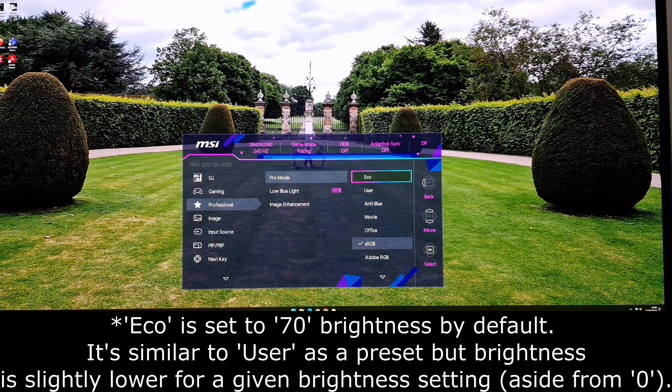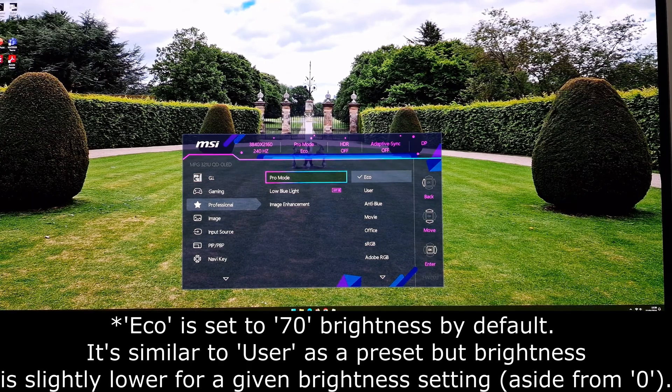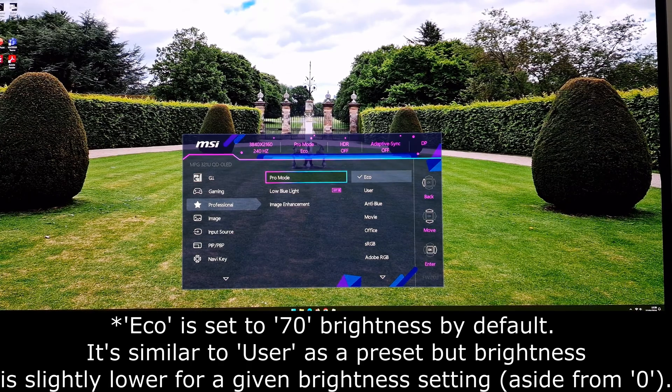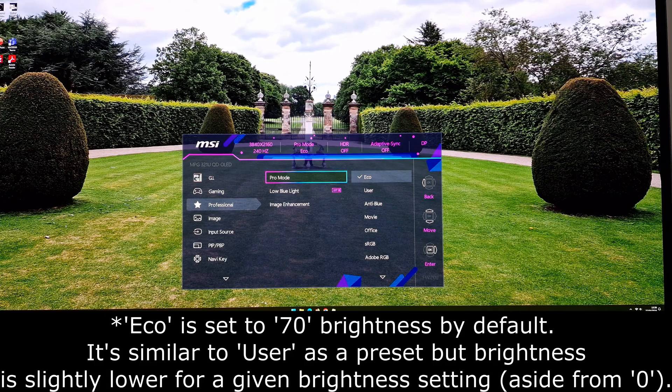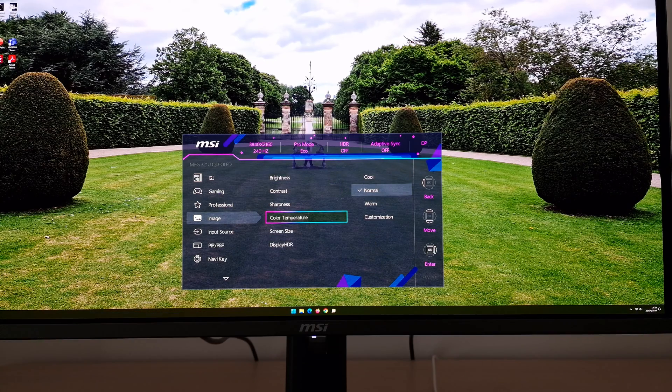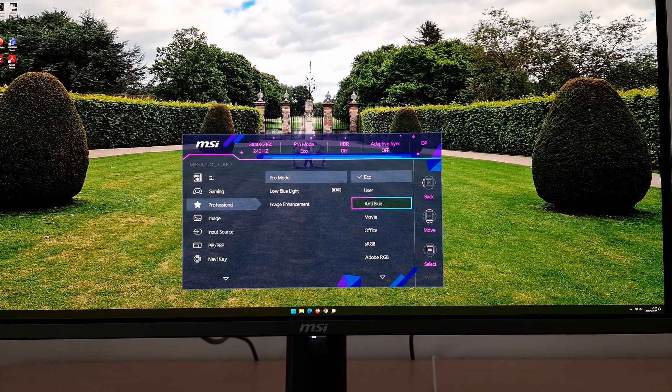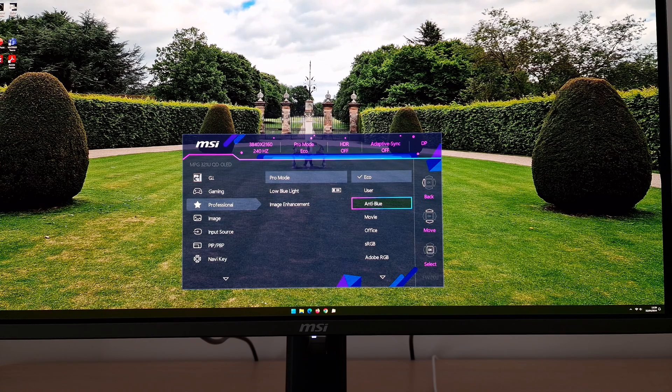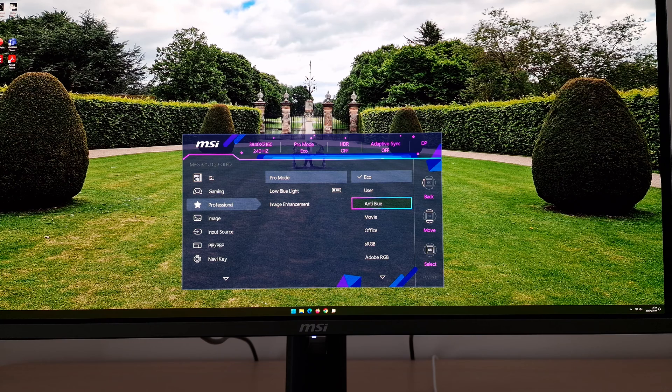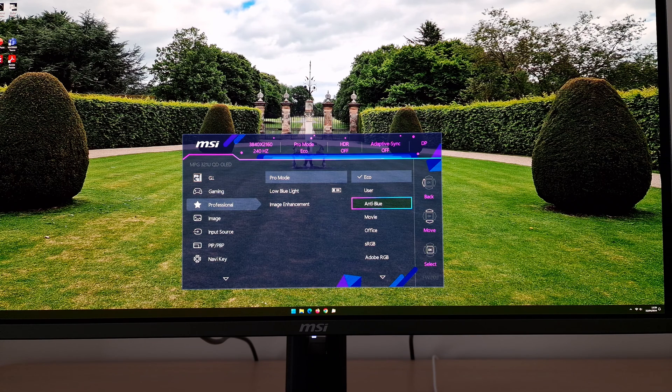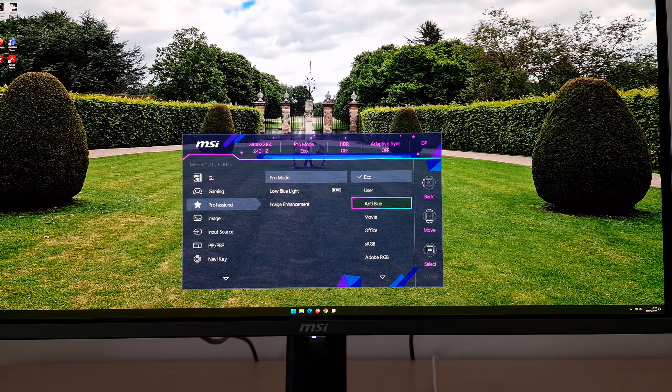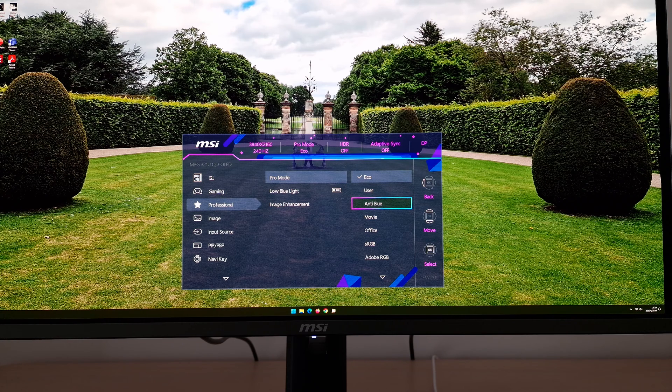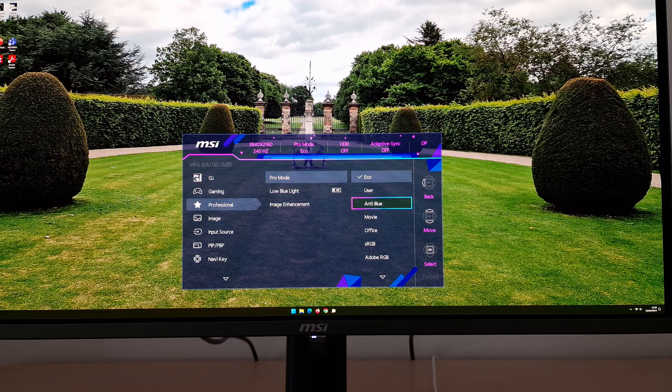Eco is the default setting. This basically just has more limited brightness, so it will reduce your power consumption, hence the eco. But you can customize various things in eco if you want to use that. There's anti-blue, that's a low blue light setting explored in the review. It is effective, although it gives a bit of a green tint. You can also select that low blue light setting on other presets and have it set to on, as it is now by default with the anti-blue setting.